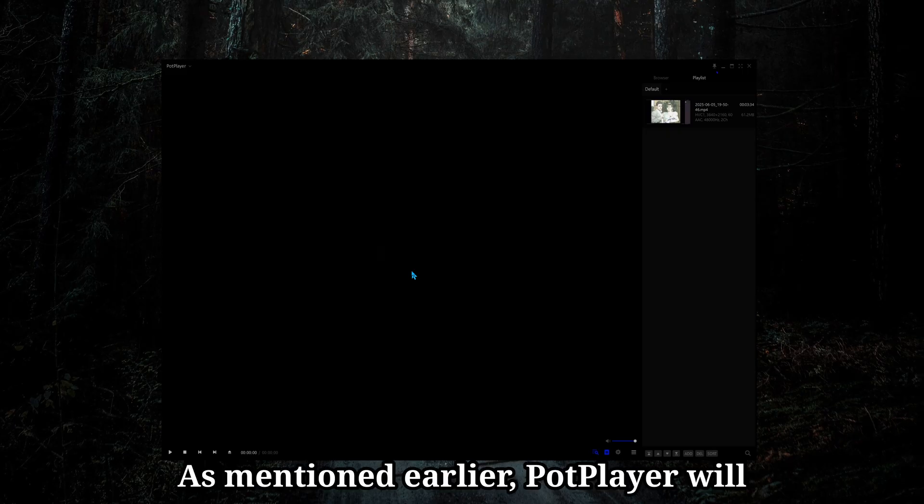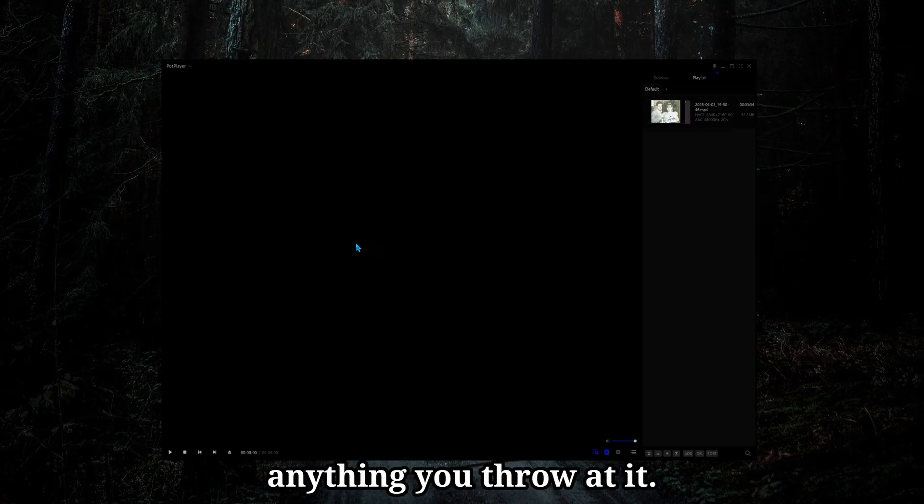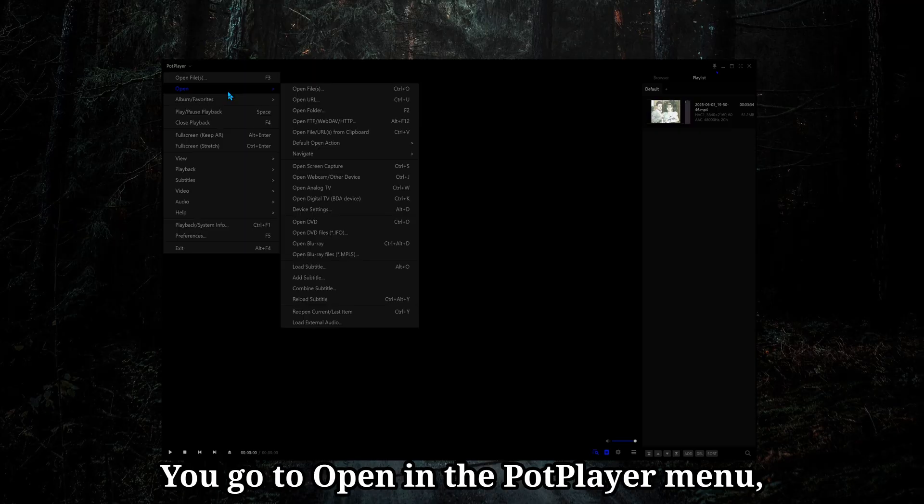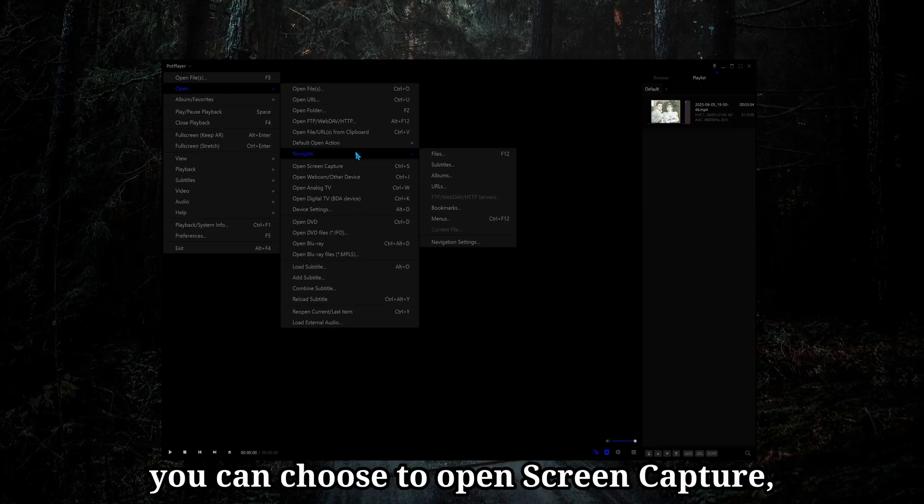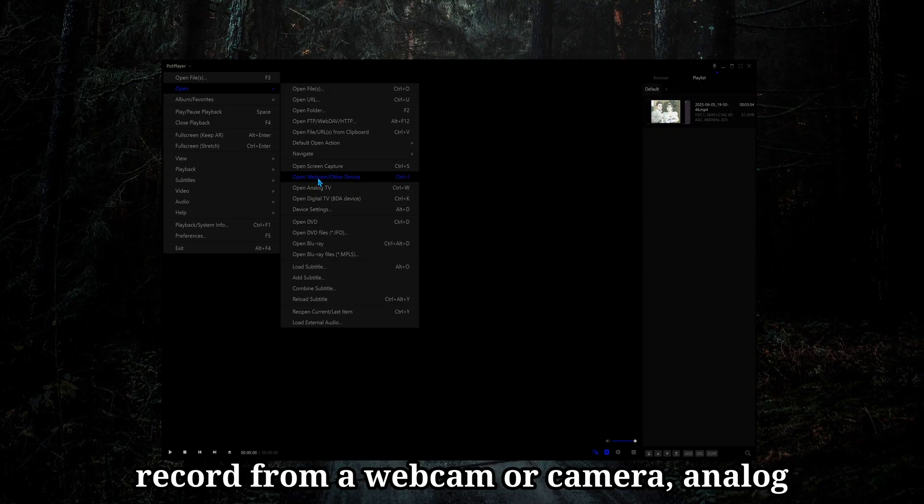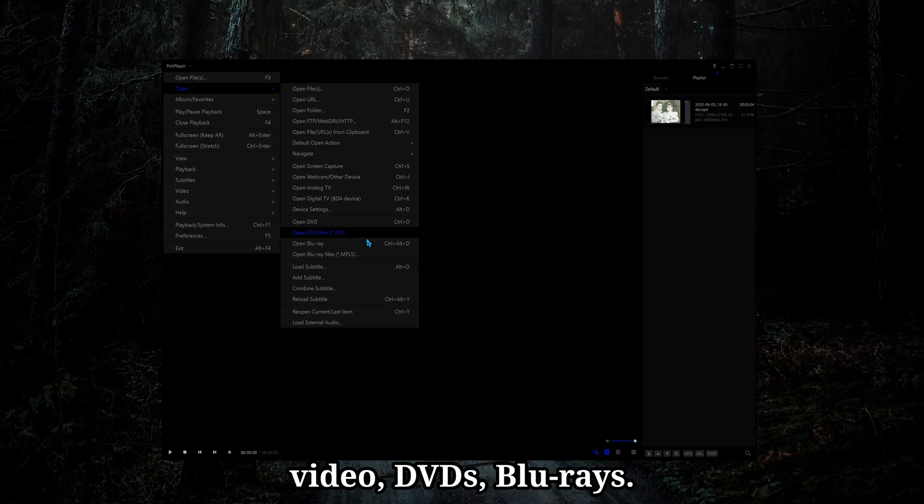As mentioned earlier, PotPlayer will play pretty much anything you throw at it. If you go to Open in the PotPlayer menu, you can choose to open screen capture, record from a webcam or camera, analog video, DVDs, Blu-rays.